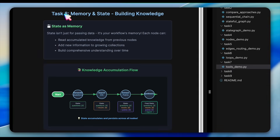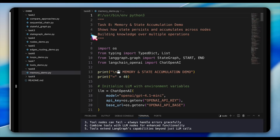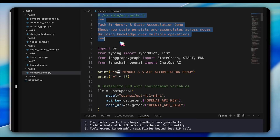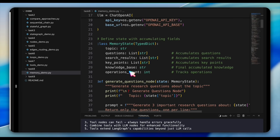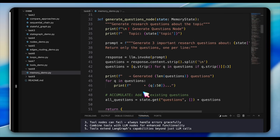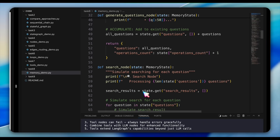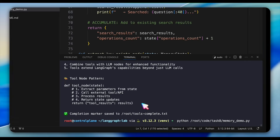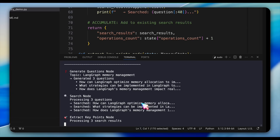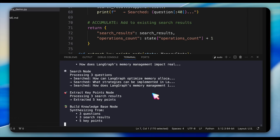For memory and state accumulation, open task 8 and examine memory_demo. This demonstrates how state builds knowledge over time. The MemoryState class defines lists that accumulate data — questions, search results, and key points. Each node adds to these lists rather than replacing them. The accumulated pattern reads existing data, generates new data, combines them, and returns the accumulated result. Run the demo and watch knowledge build up step by step: questions are generated and stored, search results are added, key points are extracted alongside existing data, and finally everything is synthesized into a report while preserving all intermediate data.